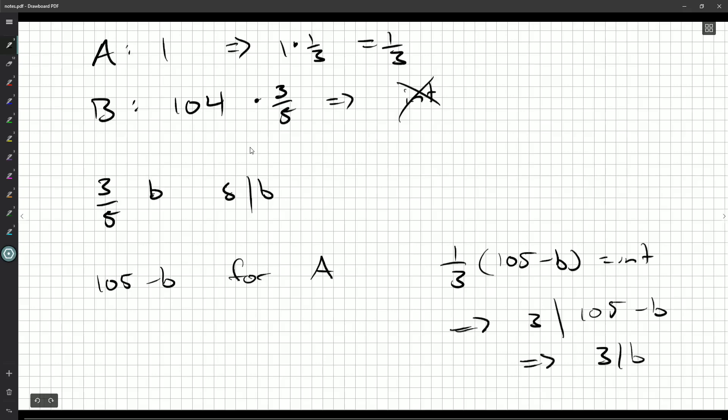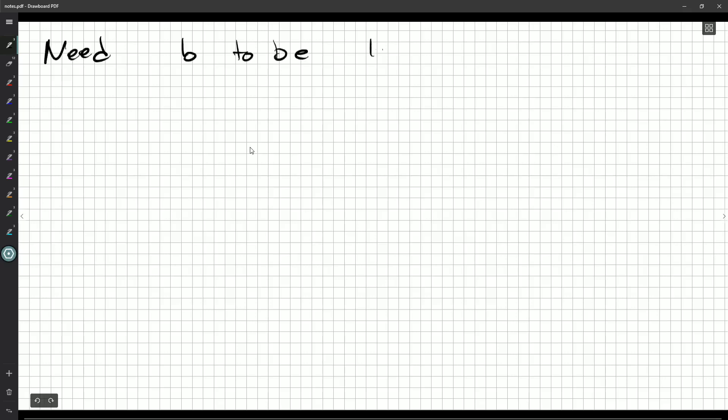So we need B to be the largest multiple of both five and three. So the largest multiple of 15.